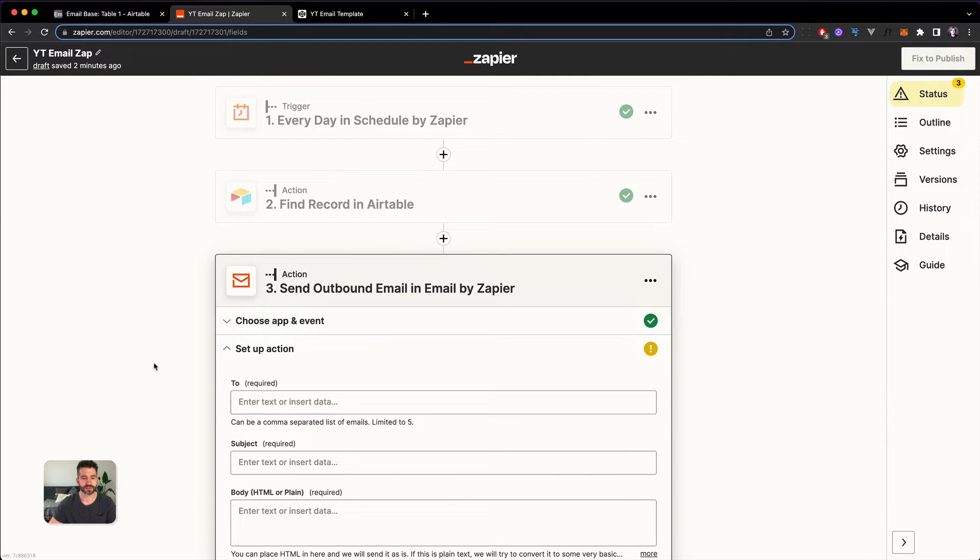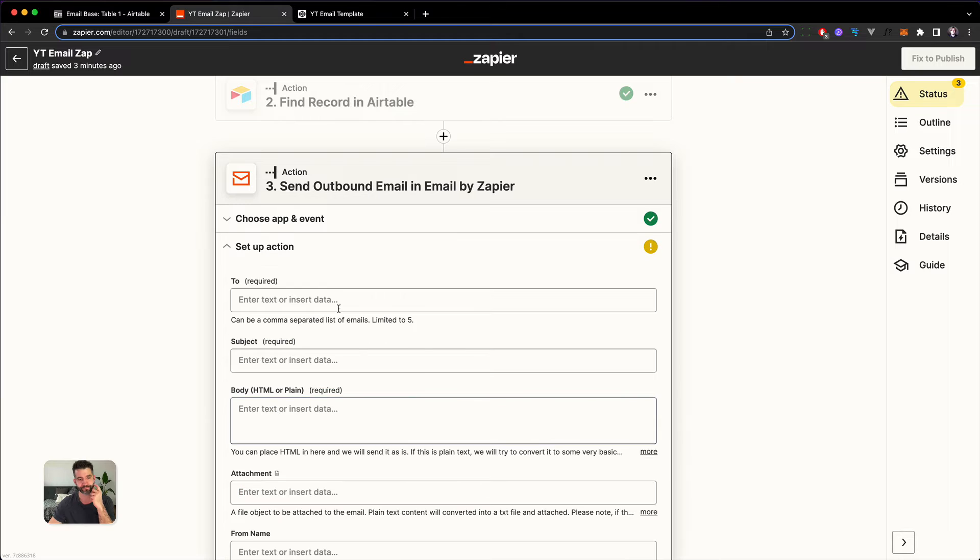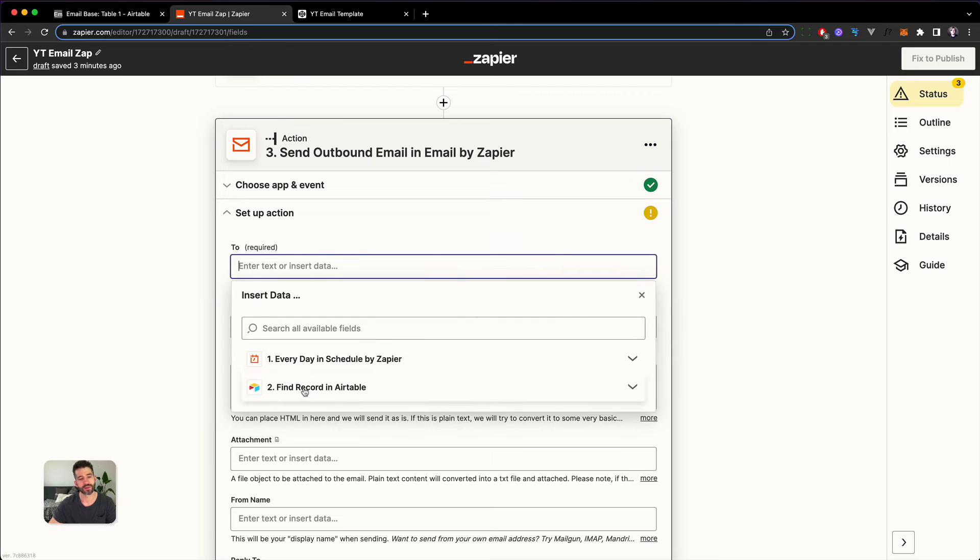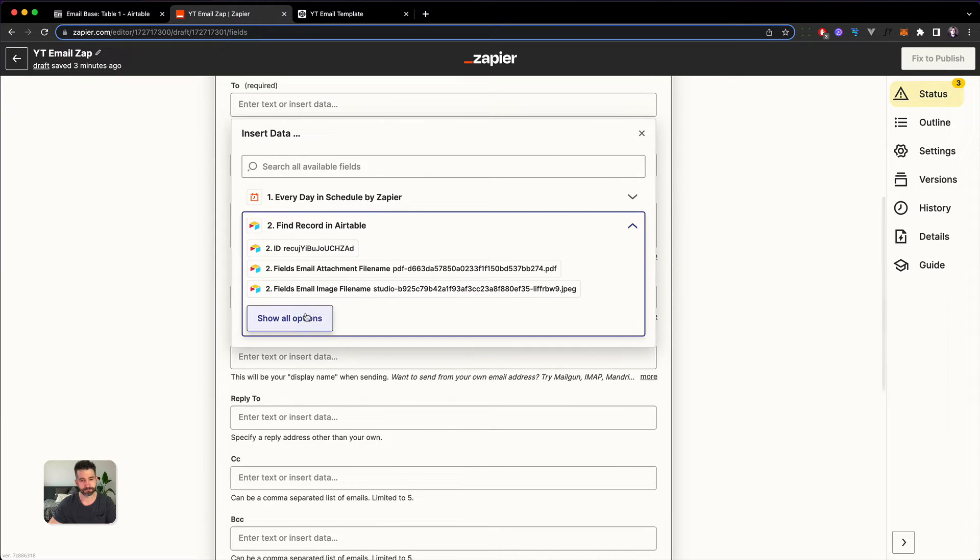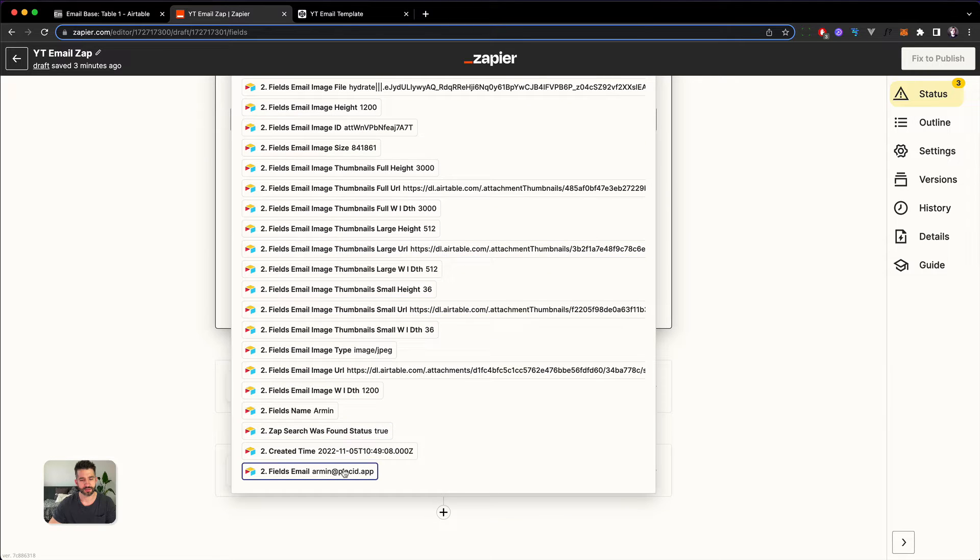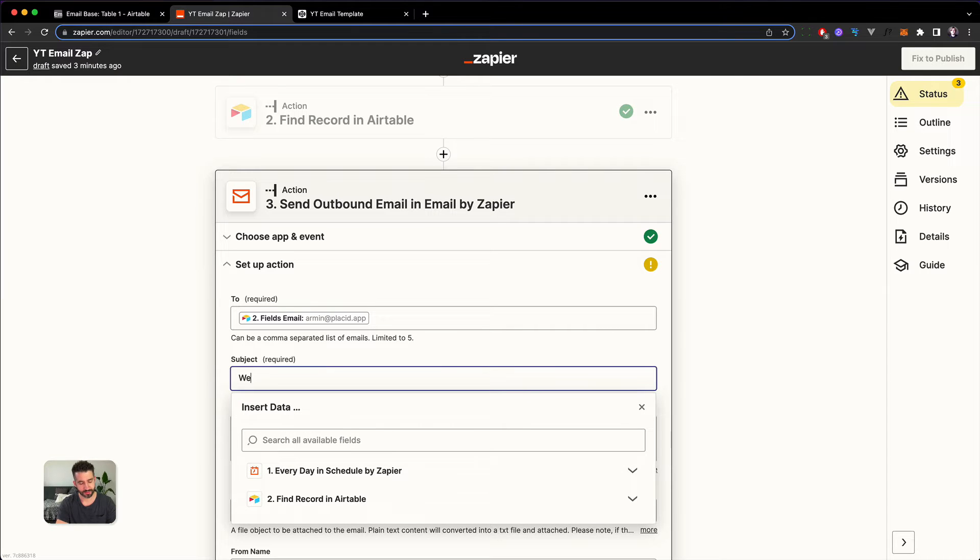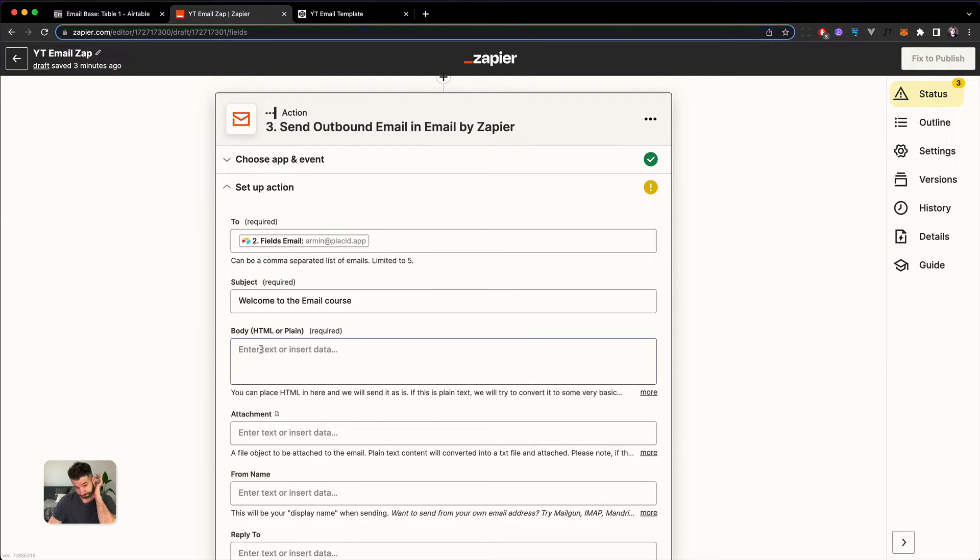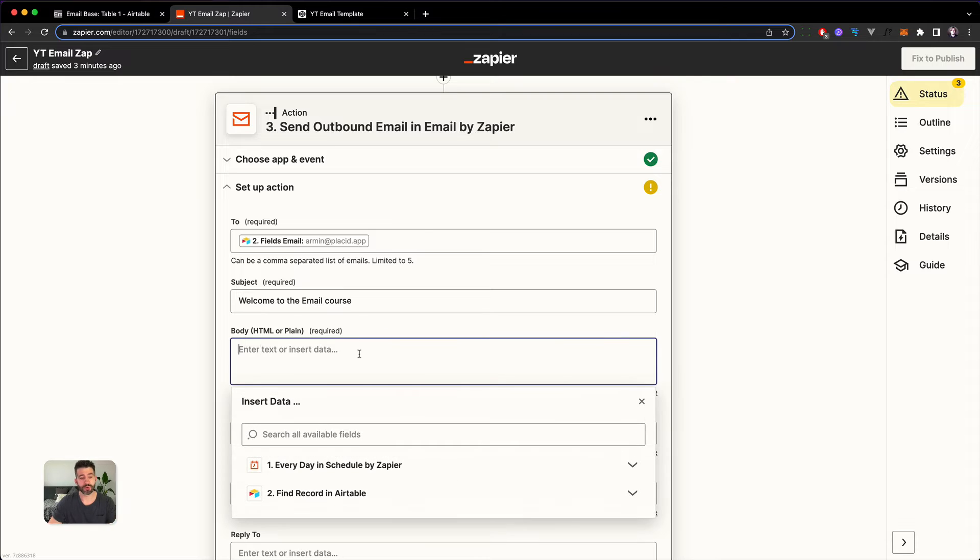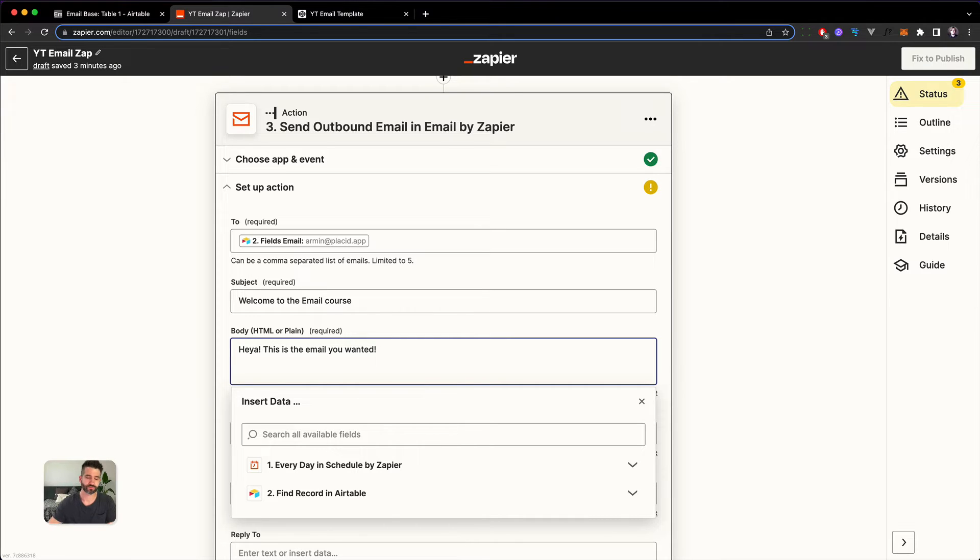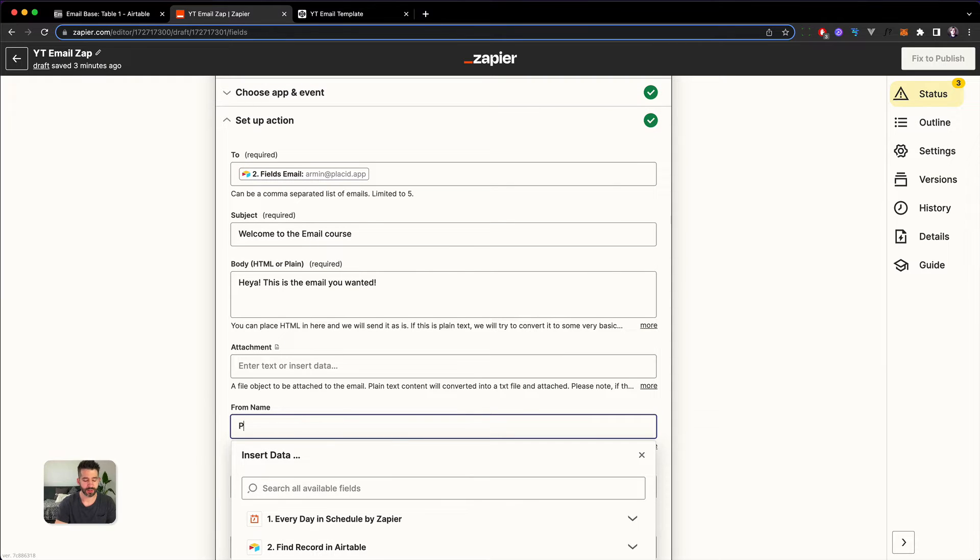I've already added it to this app and chose the app which is called Email by Zapier and the event is Send Outbound Email. At the setup step we can start by adding the email address where this email is being sent to. We pick it here out of the Airtable. Then we need a subject. Welcome to the email course. Then we have a body. This body by default would be a text input.